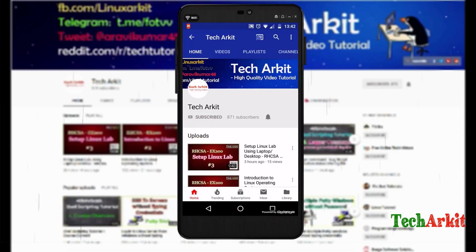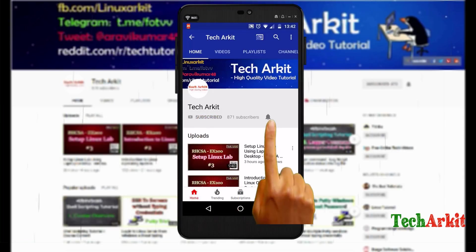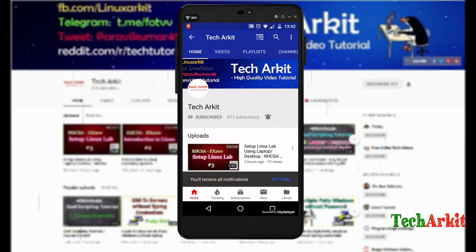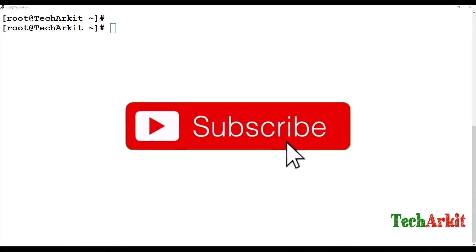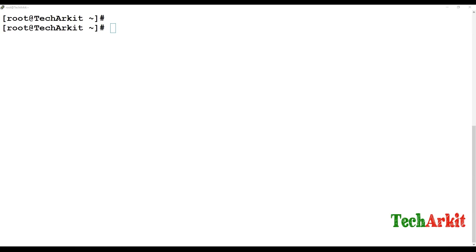For more updates click on subscribe and click on the bell button for latest notifications. Hi friends, welcome to TechARKIT YouTube channel. My name is Ravi. In this video session we are going to see how you can host multiple web servers.